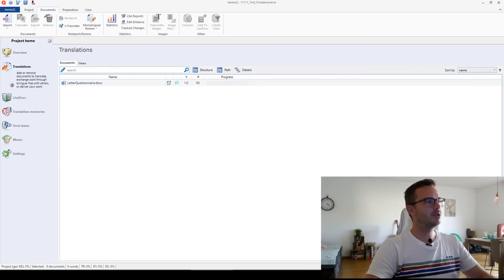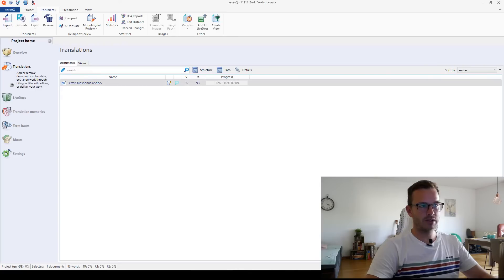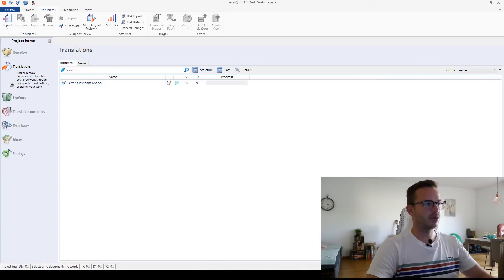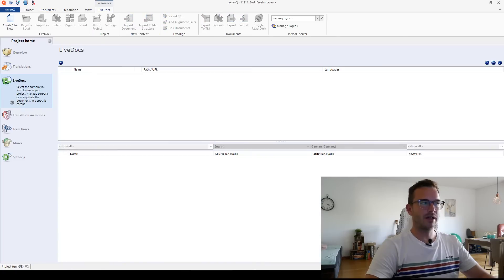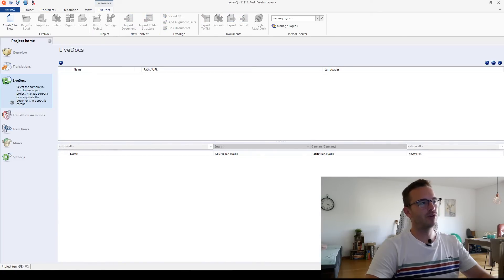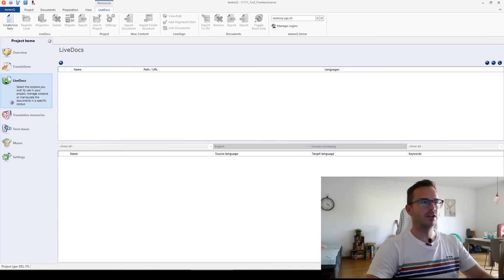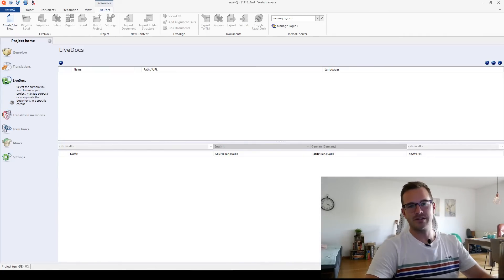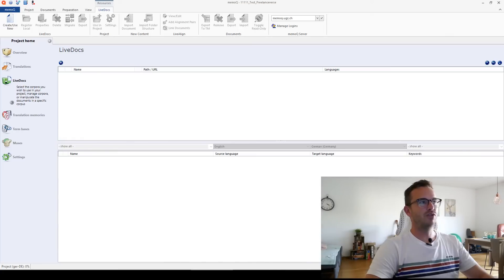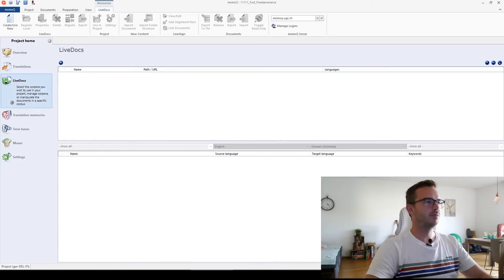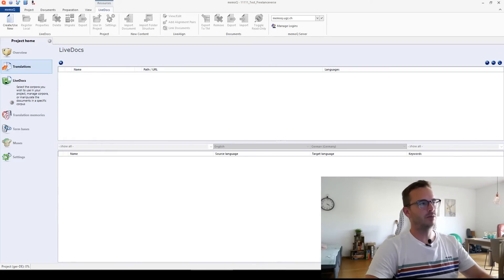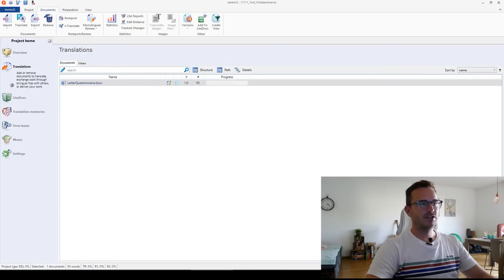So now you see we are in the project home overview. In the project home, you see translations. There you see our document, letter questionnaire, term bases, also settings, live docs. I think where I worked before, we use this for reference material. So if you have other documents that support your translations, you can upload them here and the translator can read them. That's more for agencies that use the server-based tool. For yourself, you won't use live docs.